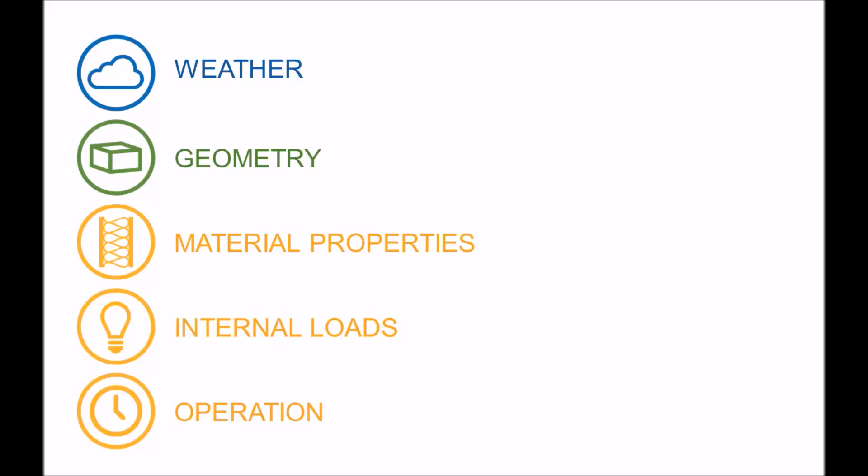At a high level, here's where those inputs come from for Sapphire. The weather file is selected automatically, based upon the project location. Geometry, of course, is extracted from the Revit model.